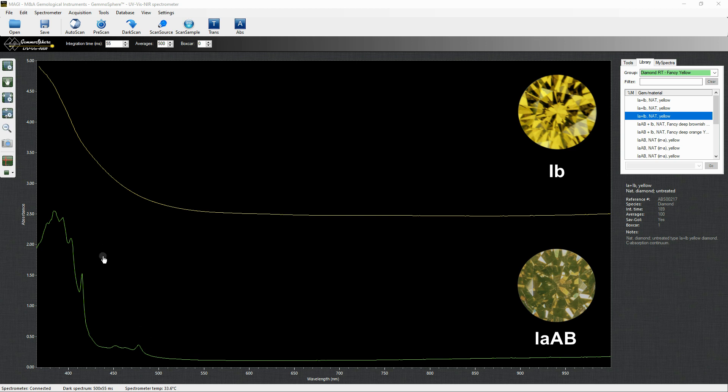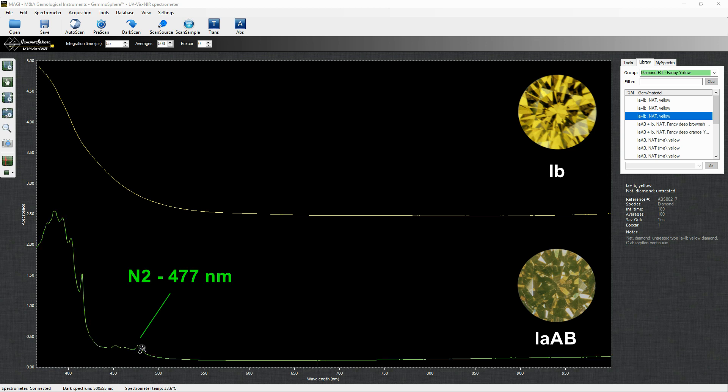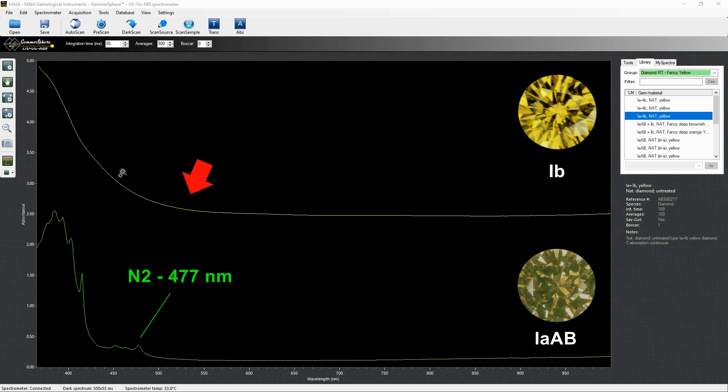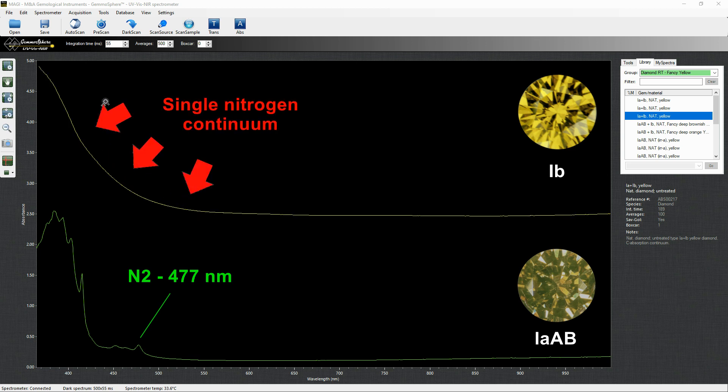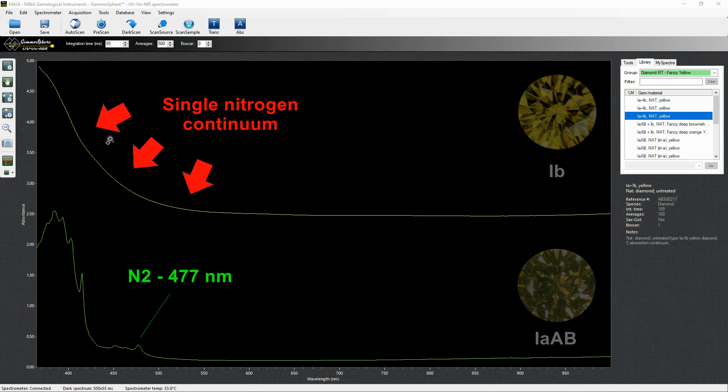The UV-Visnir spectrum is similar to the colorless one. A pronounced N2 peak, which gives the yellow, is an indicator of the high color saturation. Then there are the extremely rare type 1b, which usually display a strong and saturated yellow canary color, caused by single nitrogen. Their spectra features a slope known as the single nitrogen continuum.